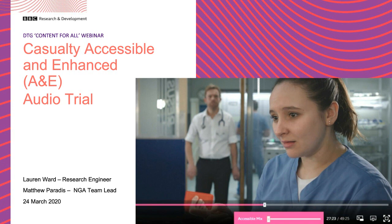I'll be giving you a rundown of the Casualty Accessible and Enhanced Audio trial we did last year. This was a collaboration between BBC Research and Development, BBC Studios' Casualty program, and the University of Salford. This project looked at trialling a new approach to doing accessible audio for people with some degree of hearing impairment.